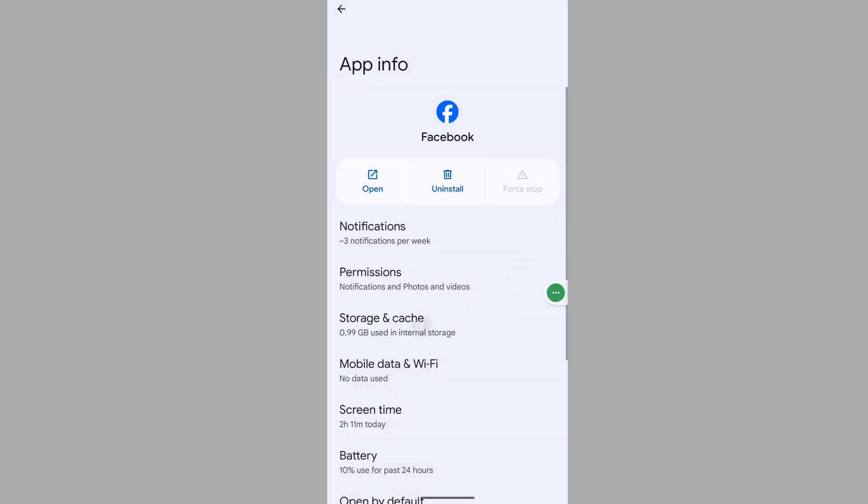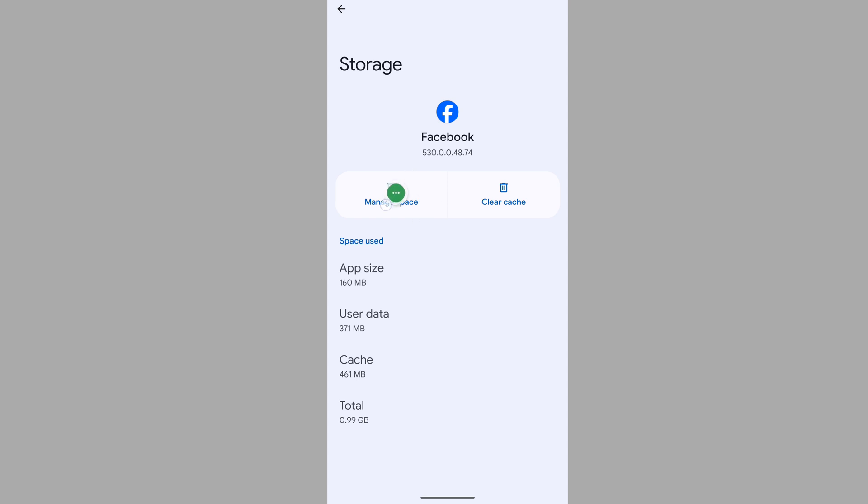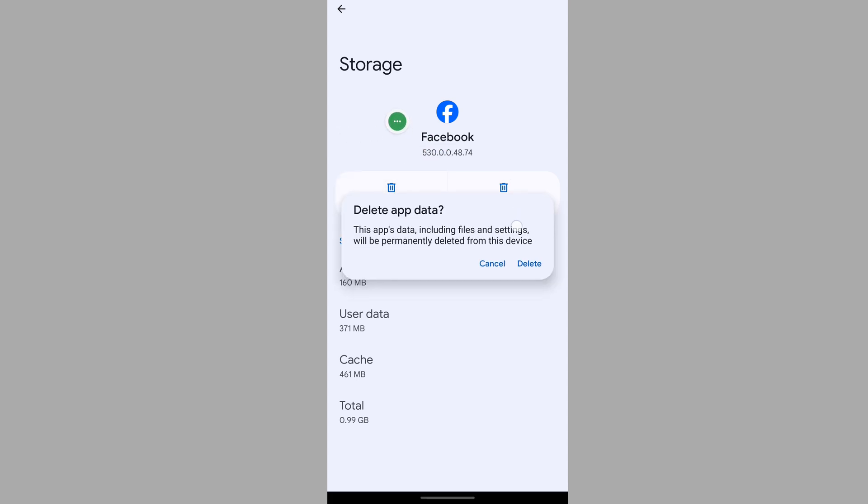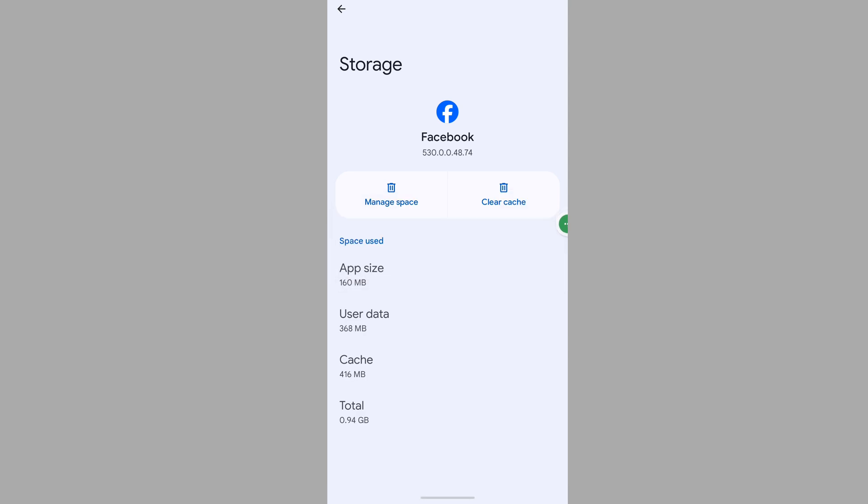Tap on Storage and Cache, tap on Manage Space, and delete app data by tapping Delete.